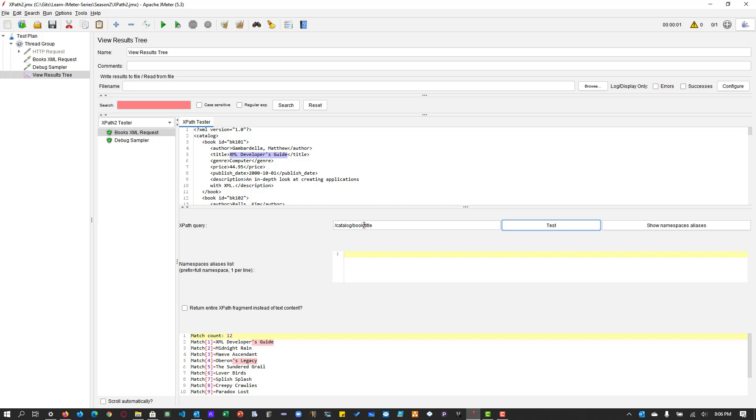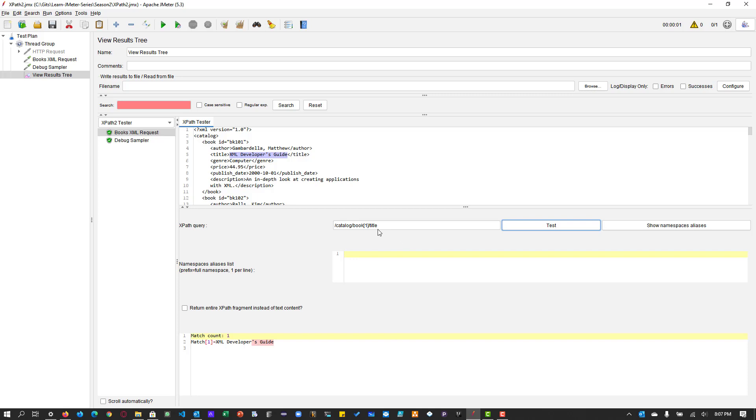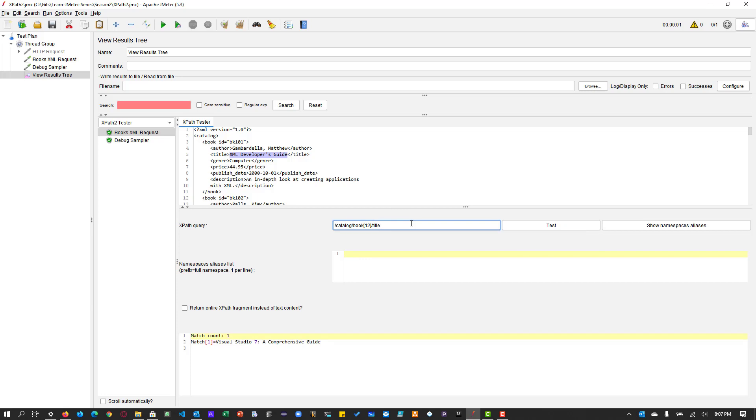But now I want to extract the title of the book. Here again slash title. So this will give you all the titles available in the catalog. But I want to extract the specific title, say I want to extract the first one. So what I can do is I can write book of one and the title. So this will give you the first book's title. So this is how you traverse and you will use the number. If it is an array, you will use the respective number. So the array starts with one here. And if you go to the 12th book, you can see Visual Studio 7. So this works for very simple XML. So if you want to traverse, you can use this kind of approach.